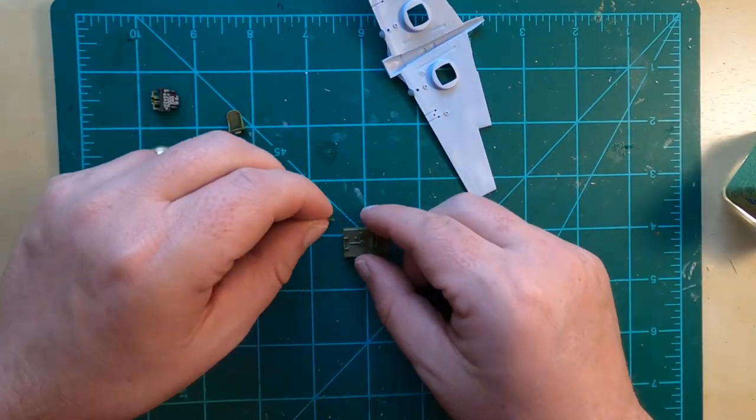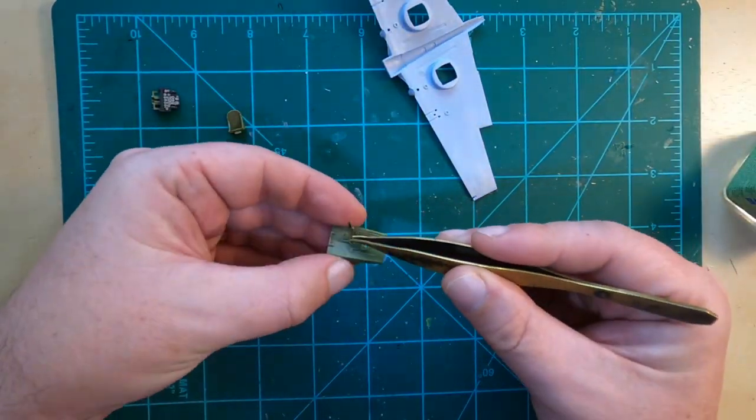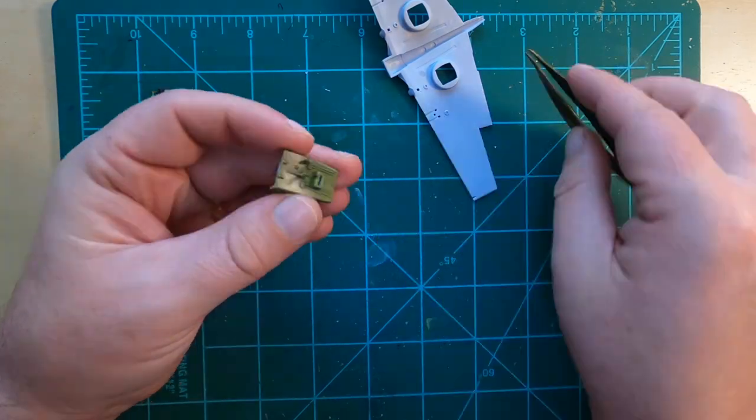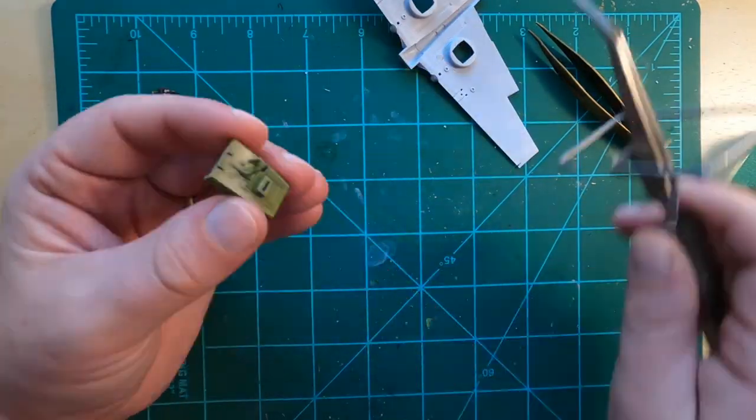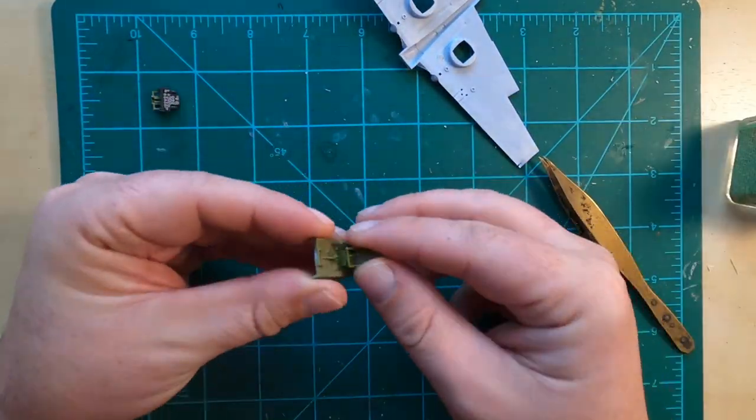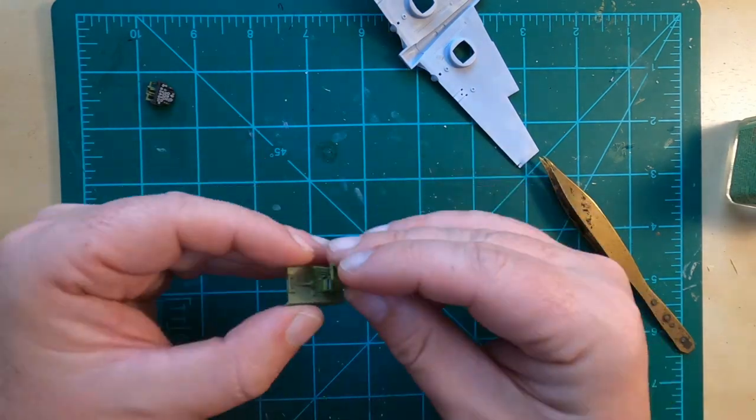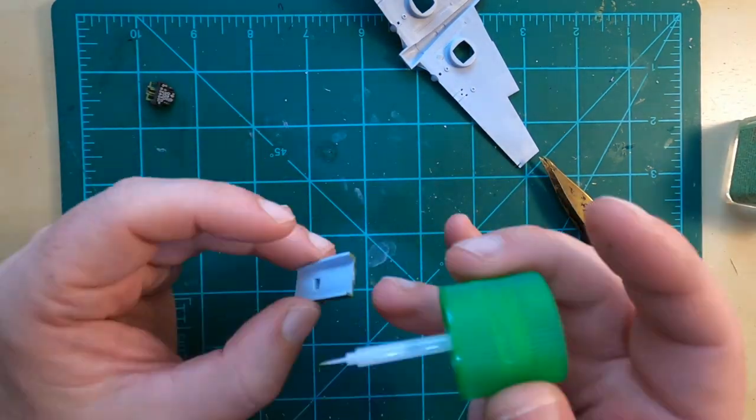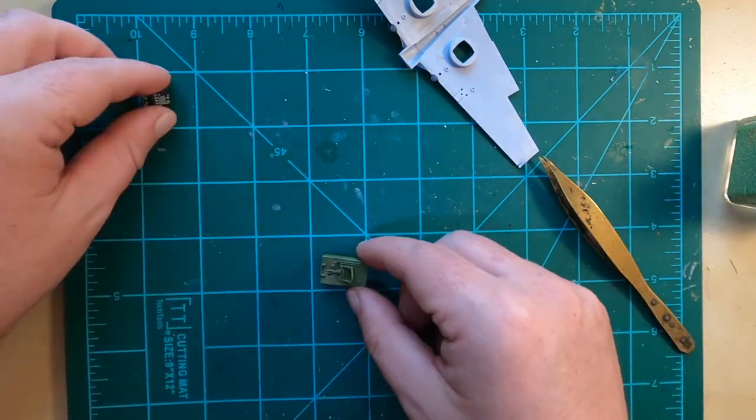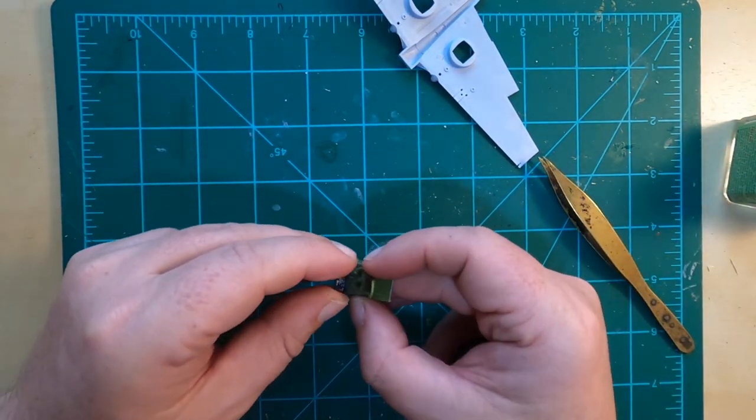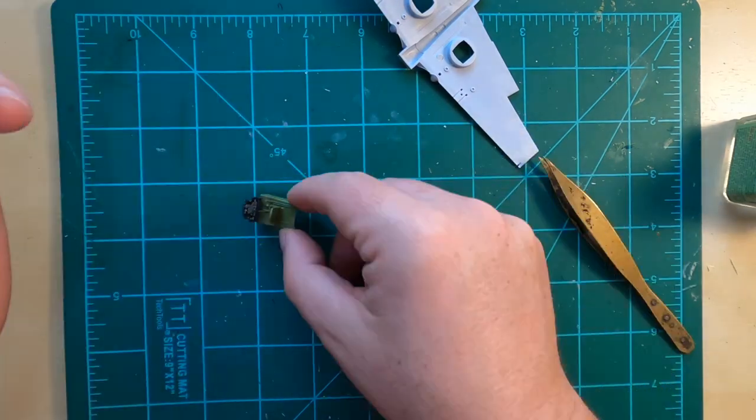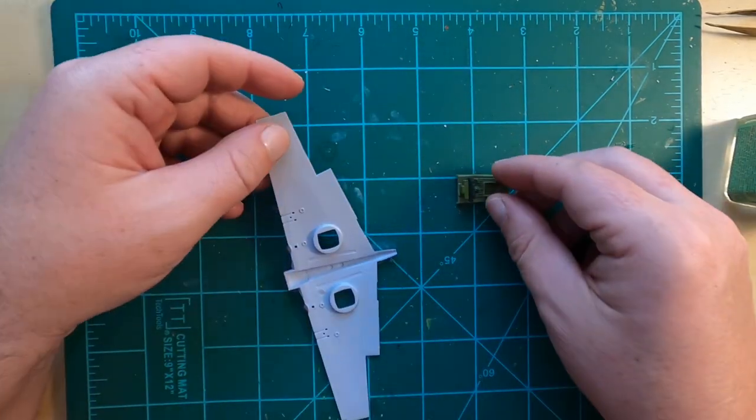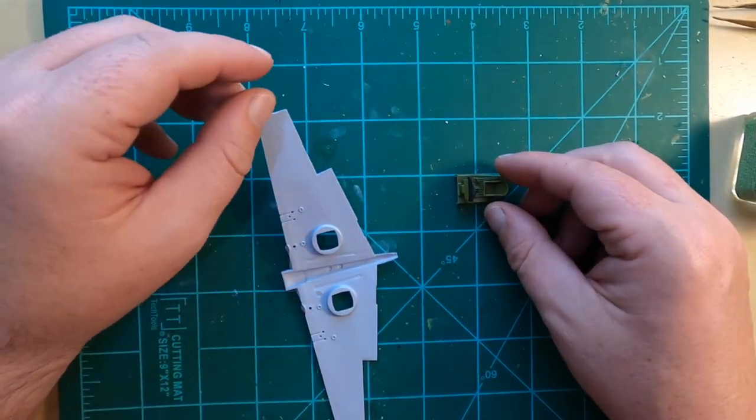The final assembly of the cockpit area being glued in. I'm going to call that a wrap on part one of the P-40 build. Next episode we're going to get it all assembled and ready for paint, as well as continuing our dive into the history of the actual airplane. Thanks for joining me. Join me next time for part two of the P-40 on Building History.